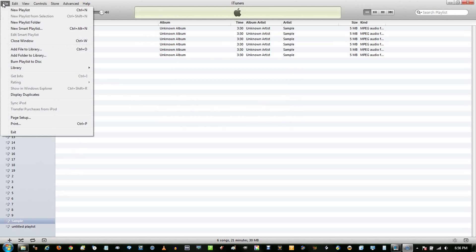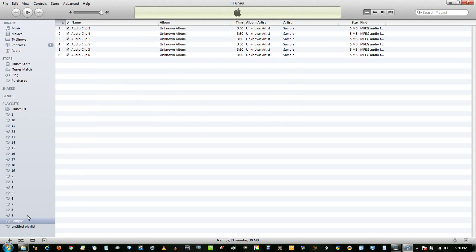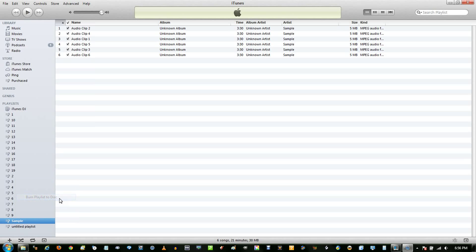Either go to File, Burn Playlist to Disc, or right-click on your playlist, and go Burn Playlist to Disc.